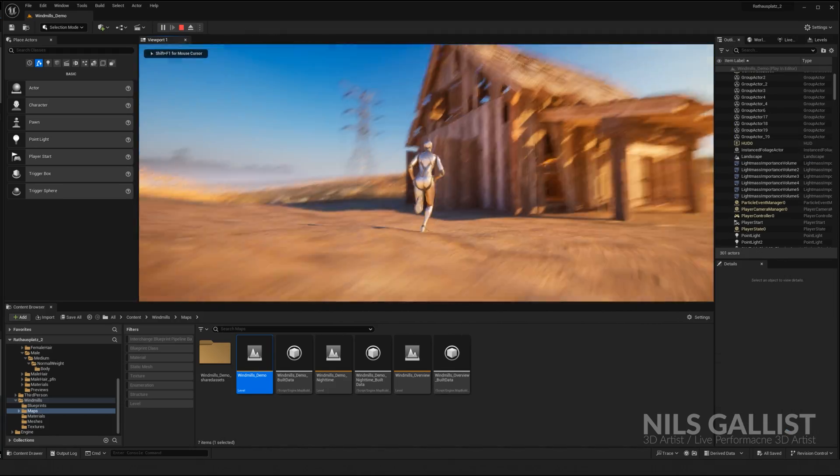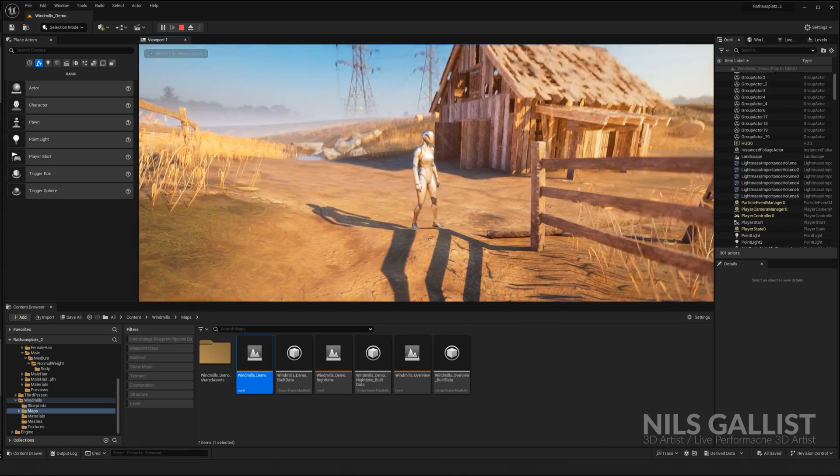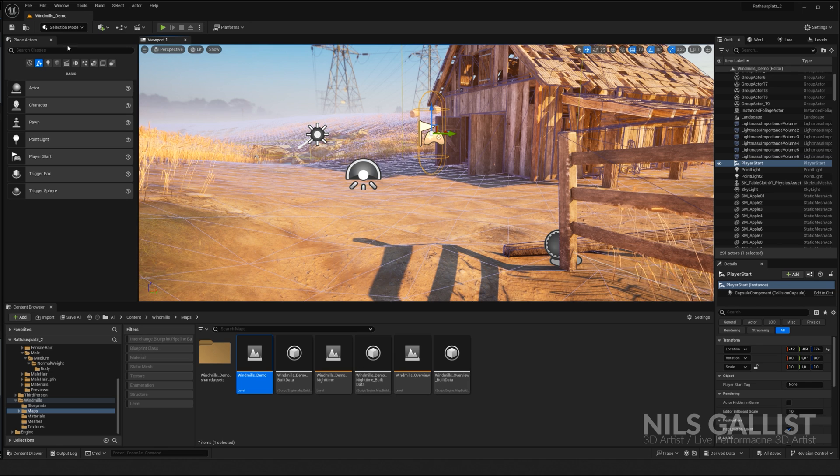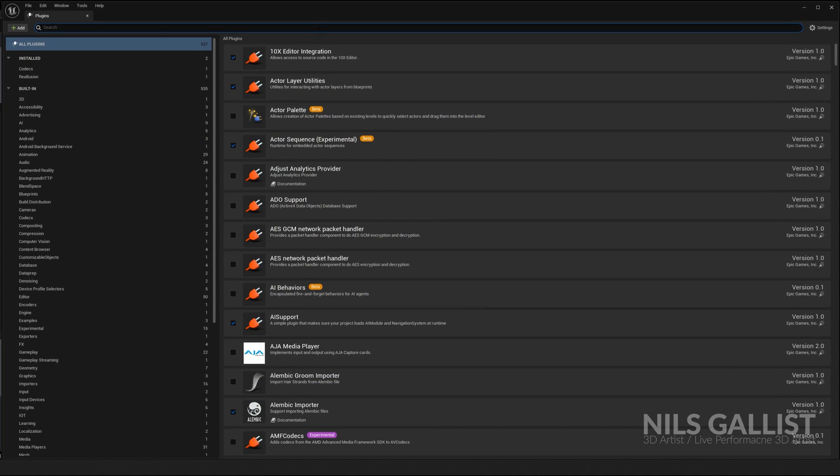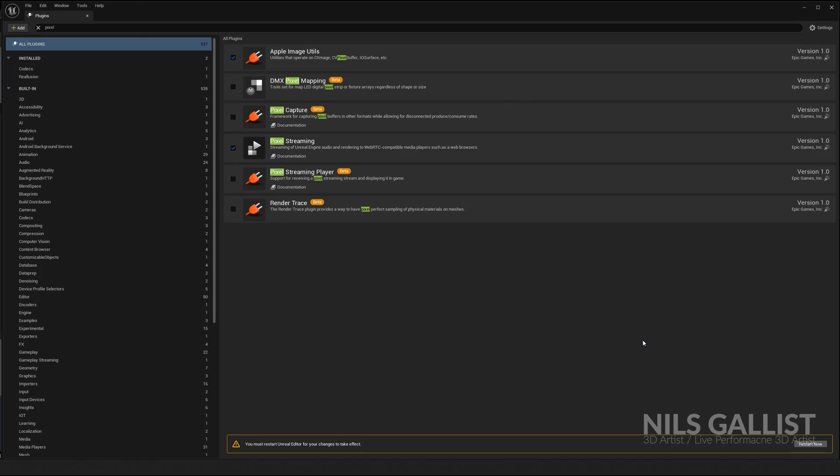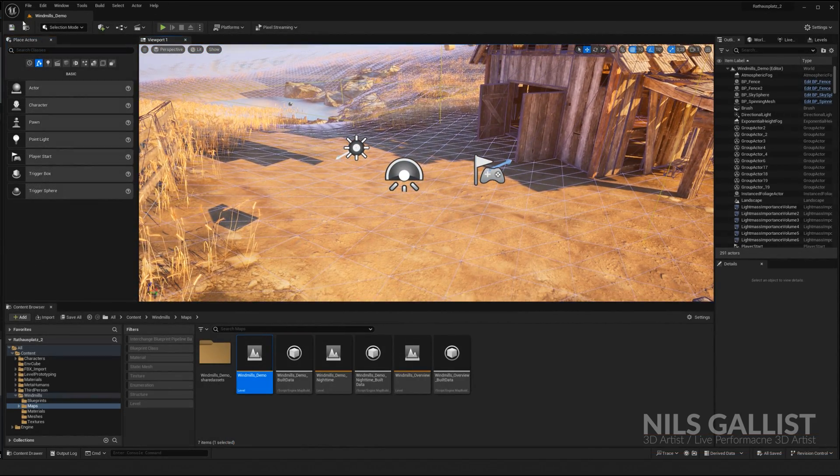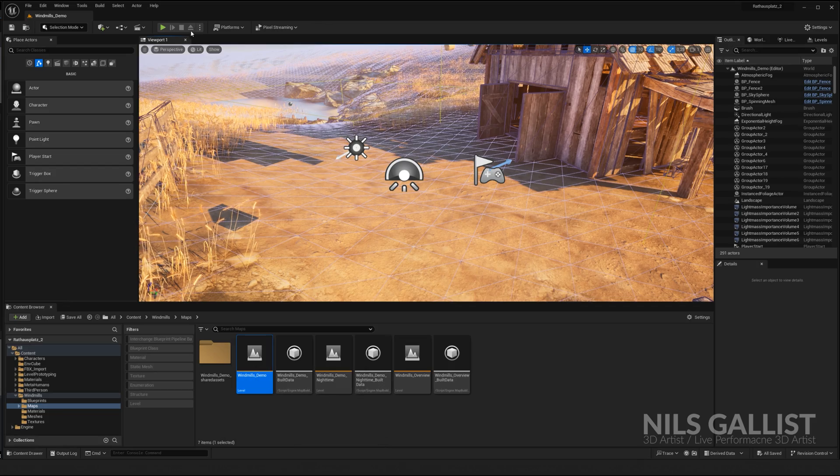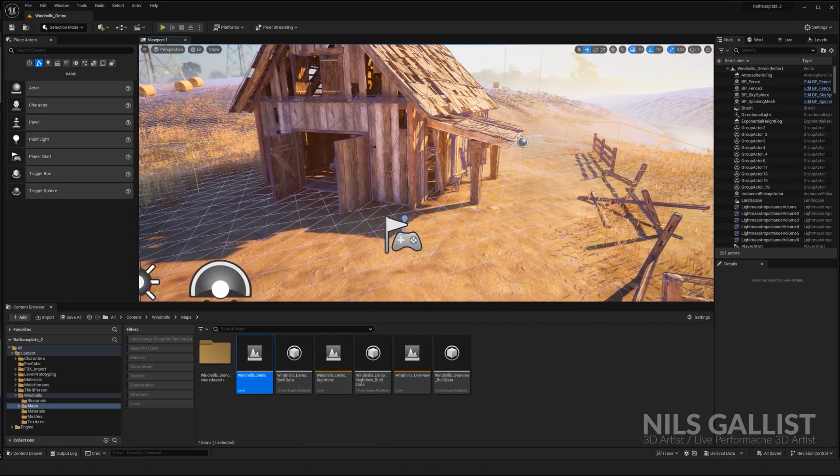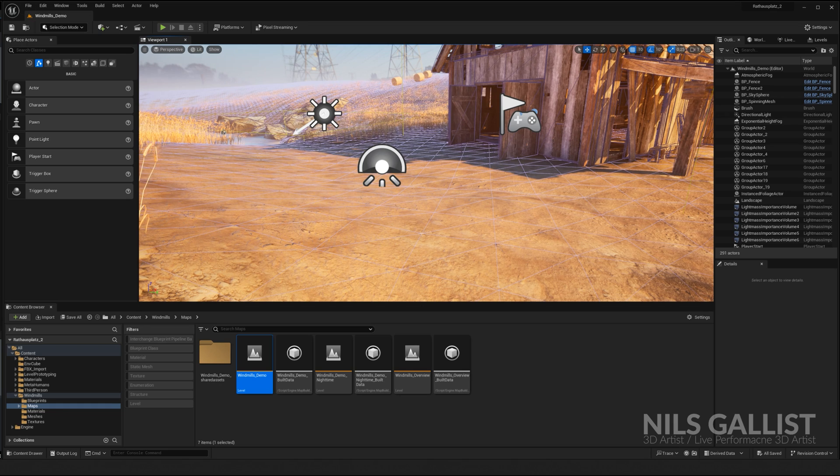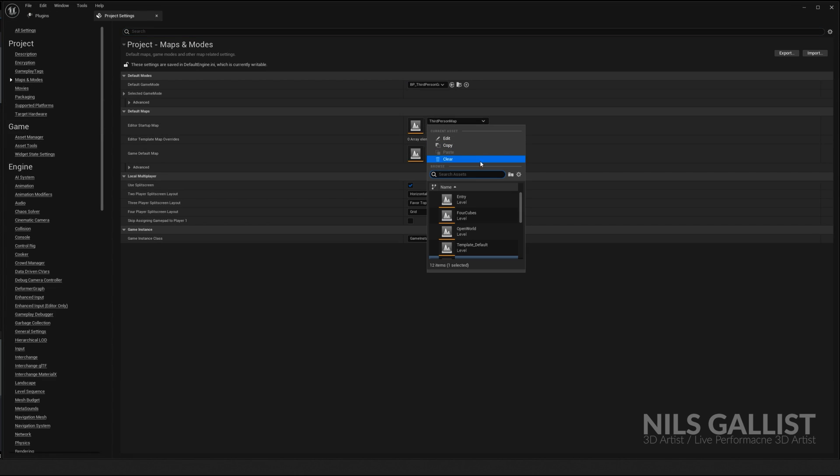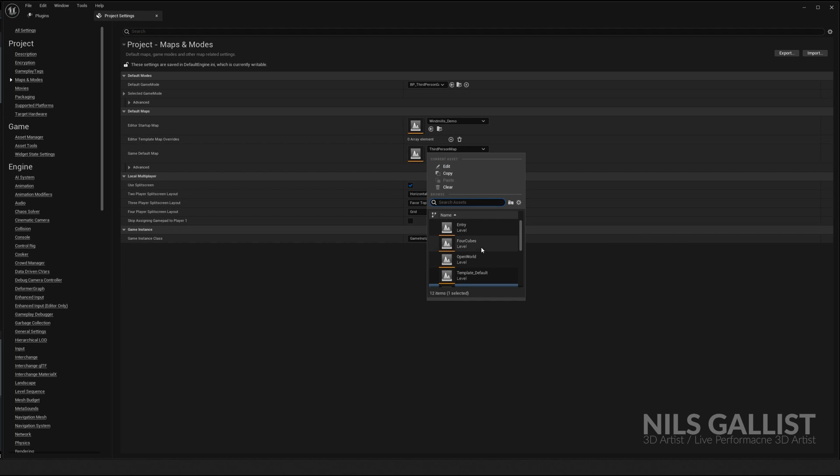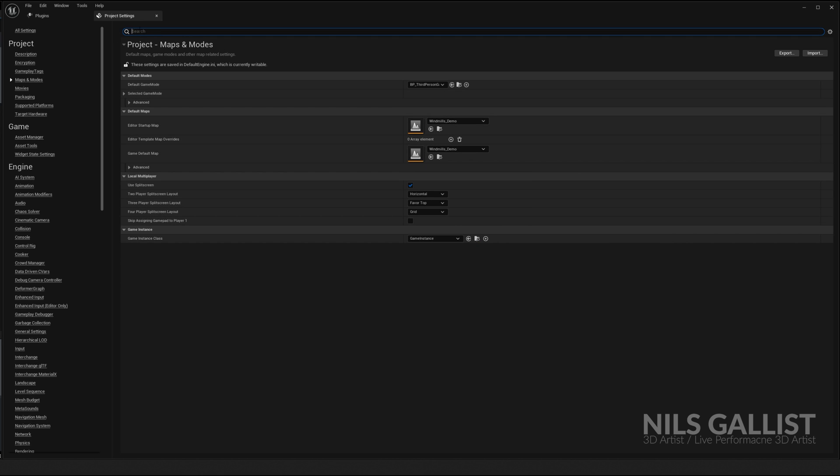So what we are going to do is first and foremost, we're going to go into plugins and enable the pixel streaming plugin. There you go. Oh yeah. We have to restart. That's typical. And we are back. We have restarted, but there is still something to do. We got to set that as a default because actually enabling this plugin is all you really need to do. It's going to be project settings, maps and modes. And the level that we want to have is windmills demo.